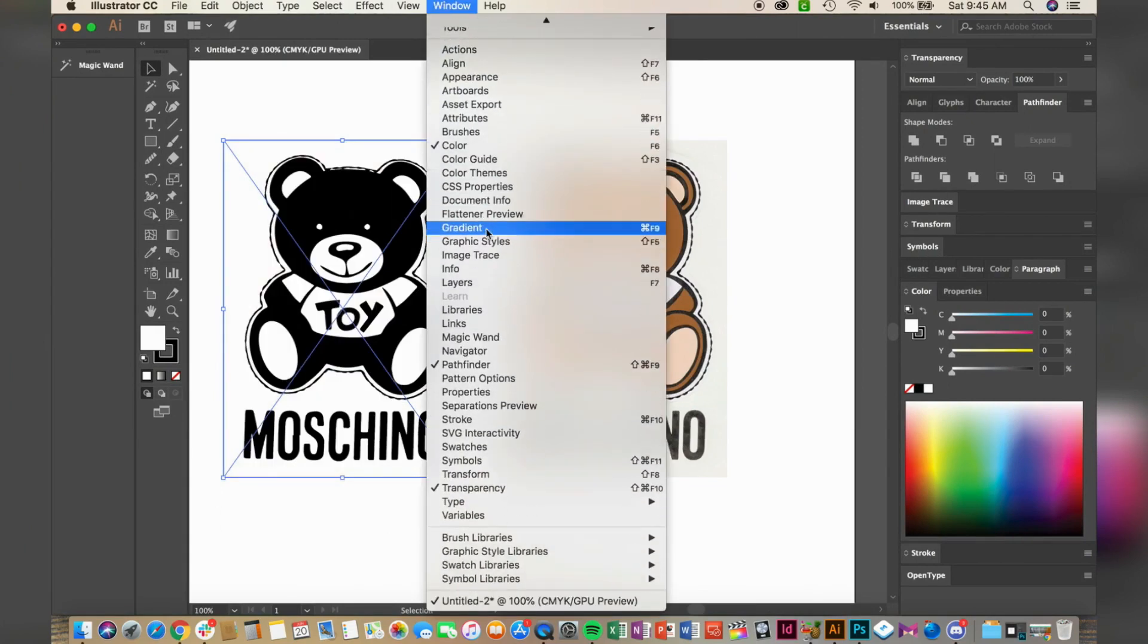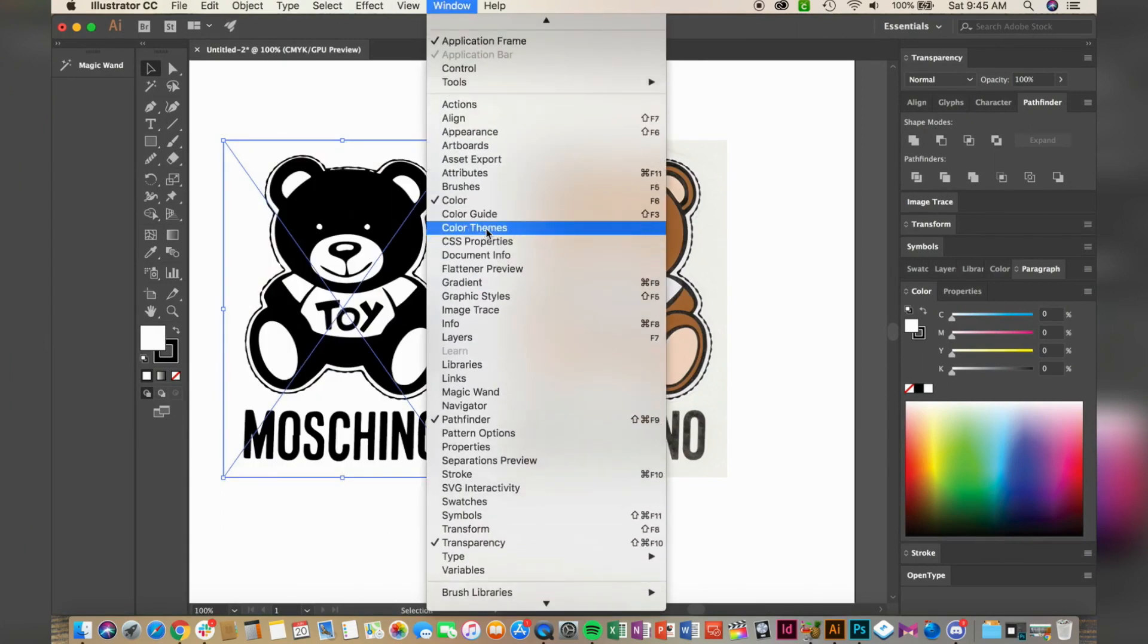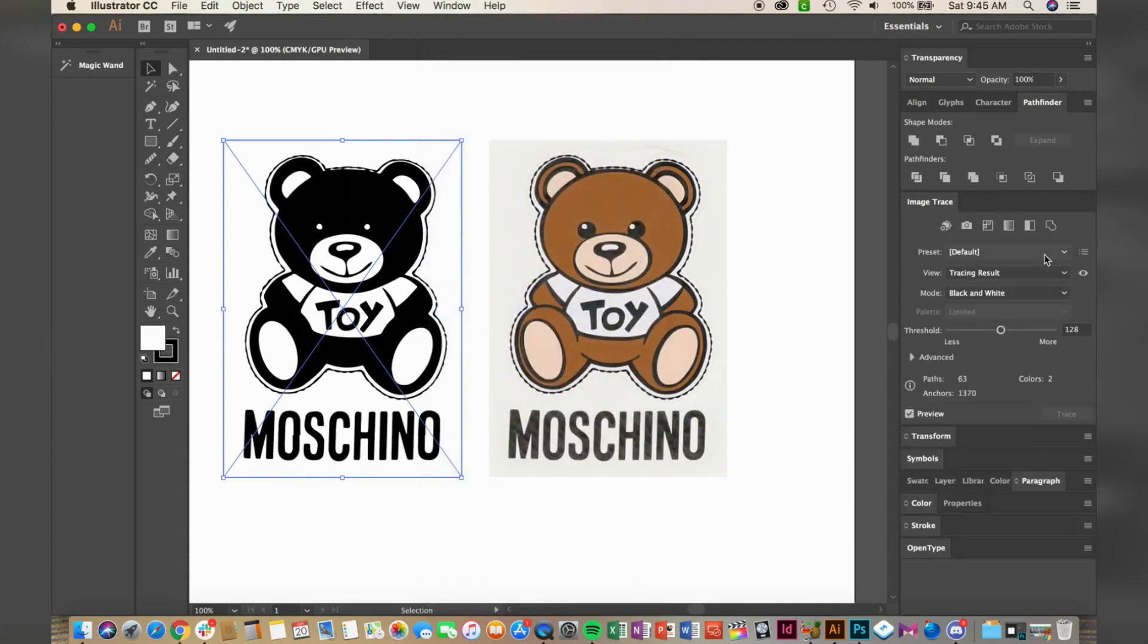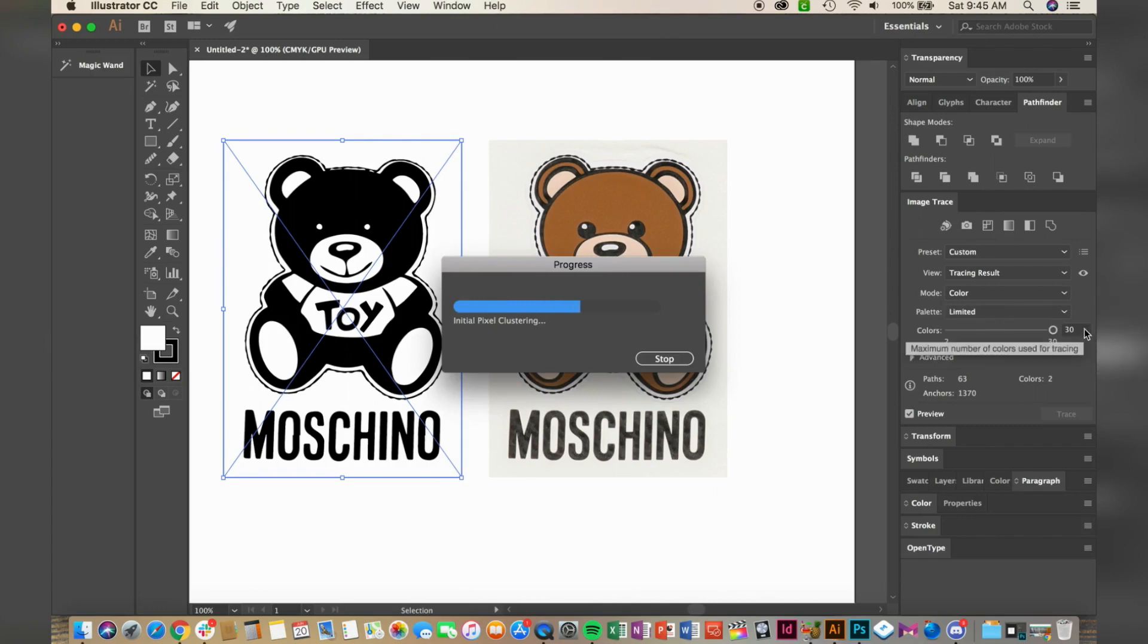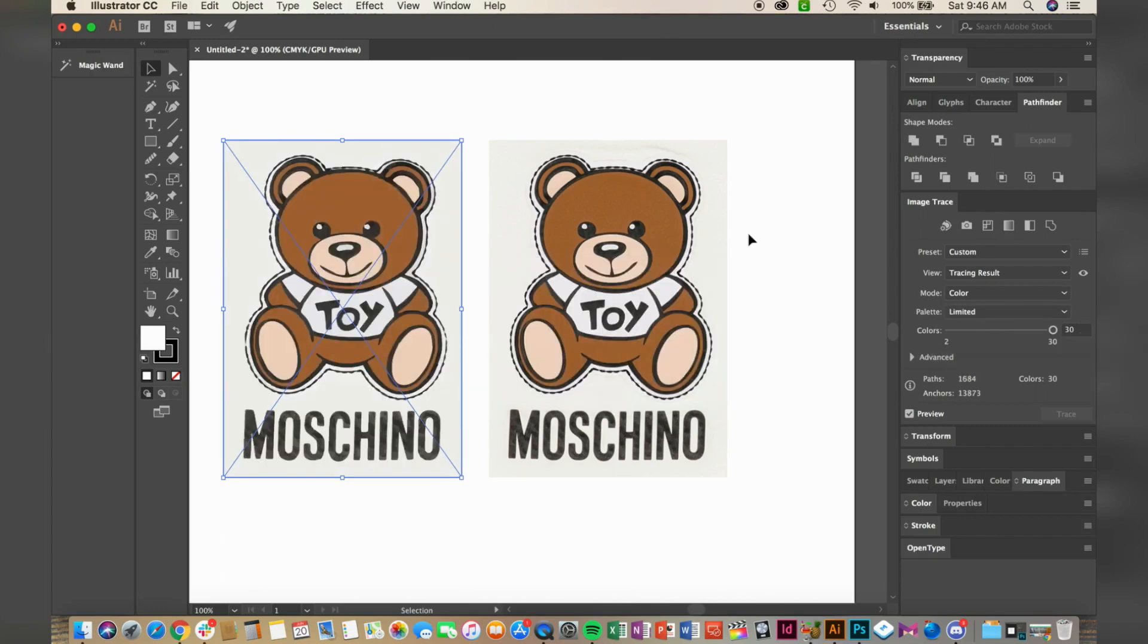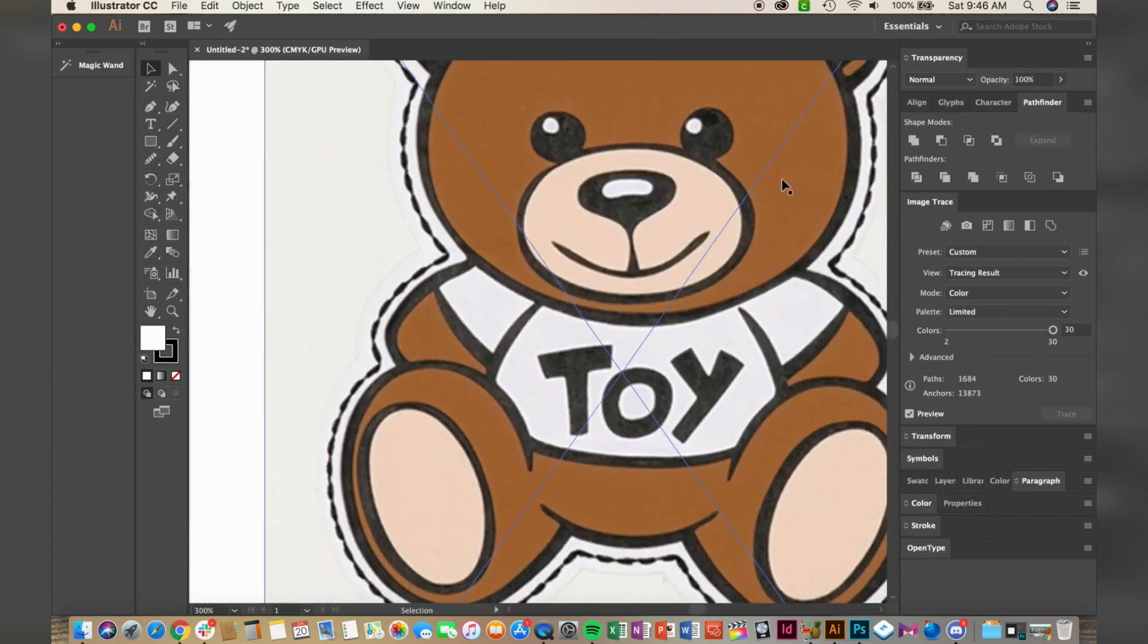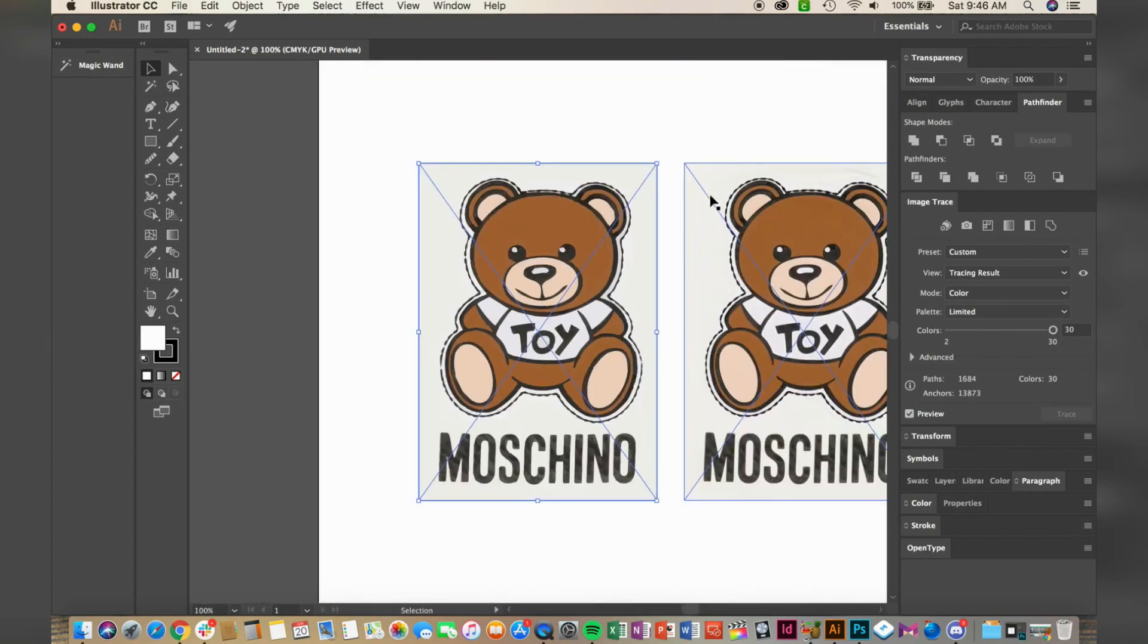Under image trace settings on the right, we'll be changing your mode to color, and you'll need to count how many colors are in the original image until the image shows correctly. Perfect.